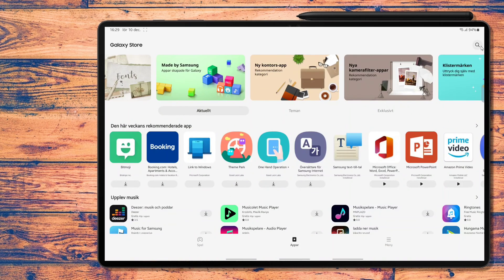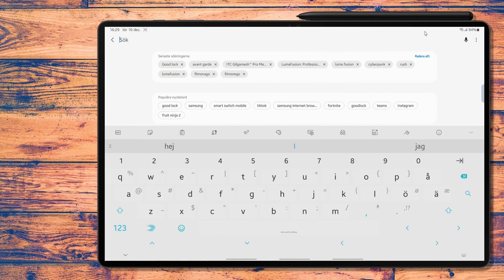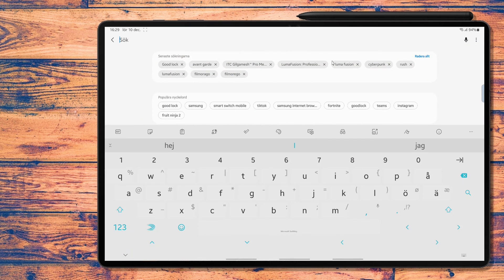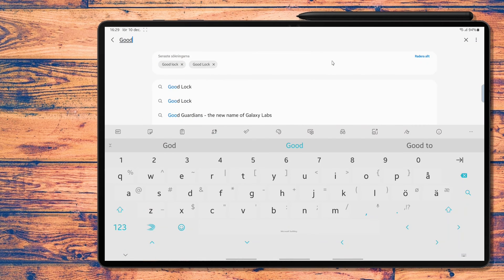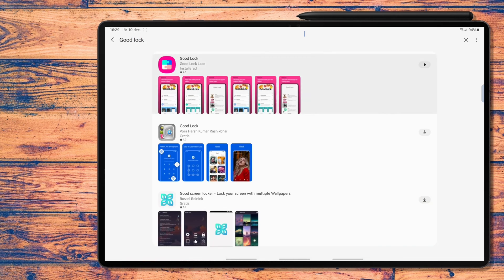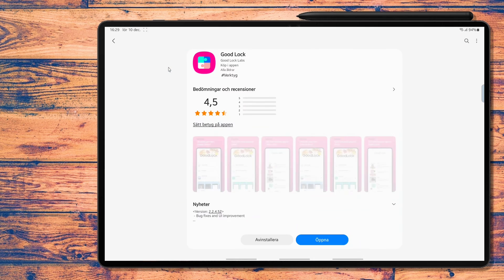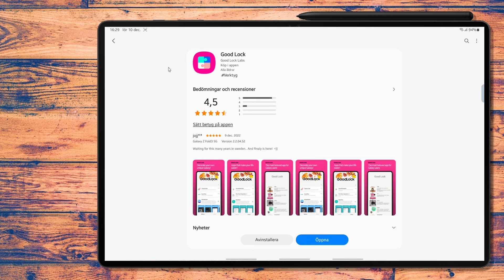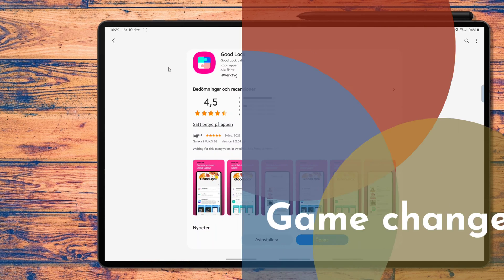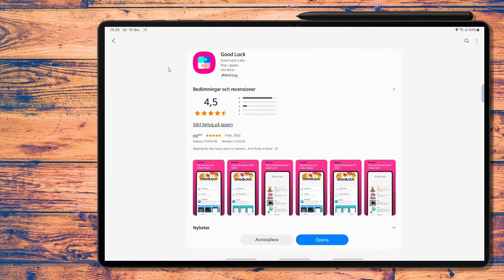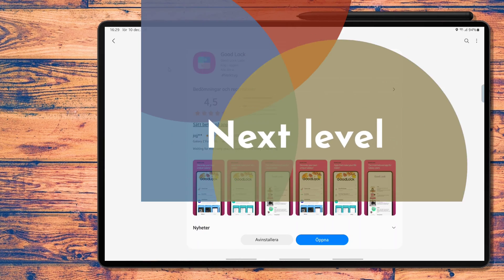Finally Samsung has released Good Lock, the Samsung-made suite of apps that allows you to redesign the look and feel of your galaxy device here in Sweden and the rest of the world. And this is huge, real game changer that takes your galaxy tablet to the next level.